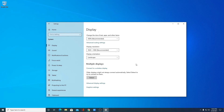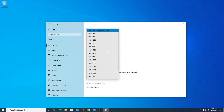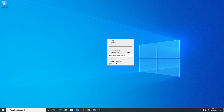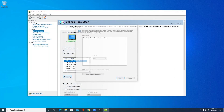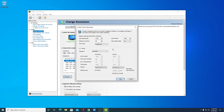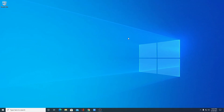By using Windows default display settings, you can only set the highest value available on your display. But by using the graphics card control panel, you can set whatever resolution value you want on your Windows 10 computer. So I suggest you use a good graphics card and use the control panel method to change the resolution to your required type.